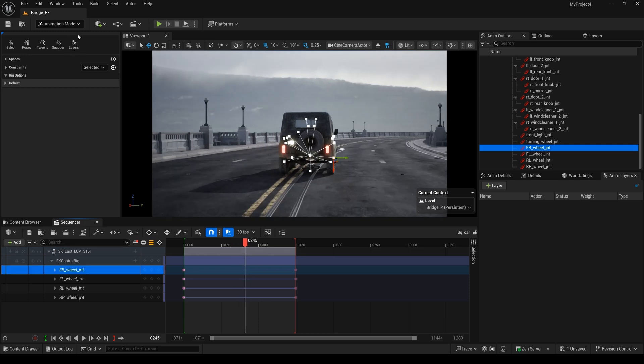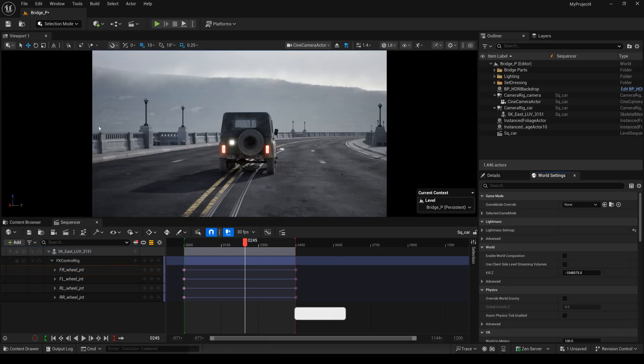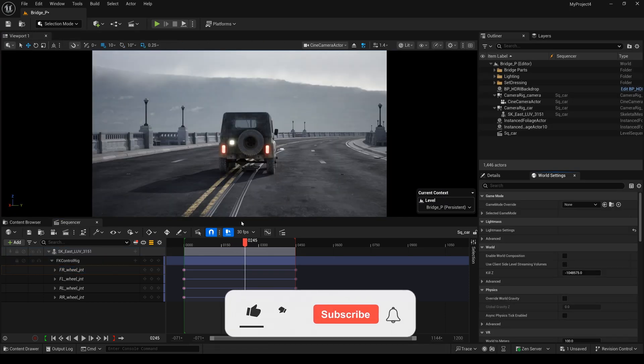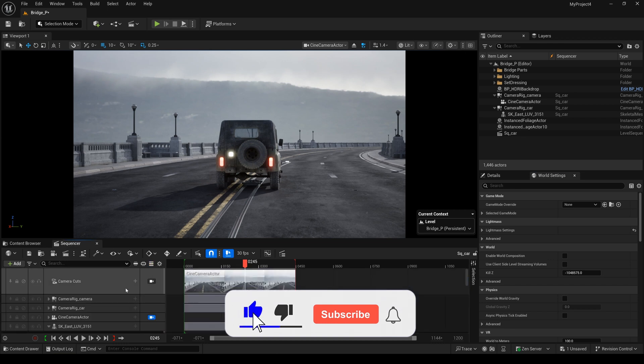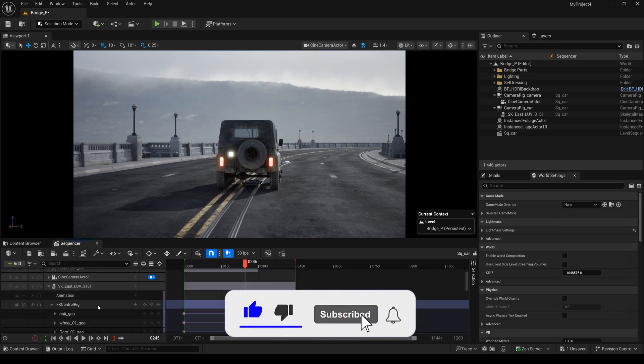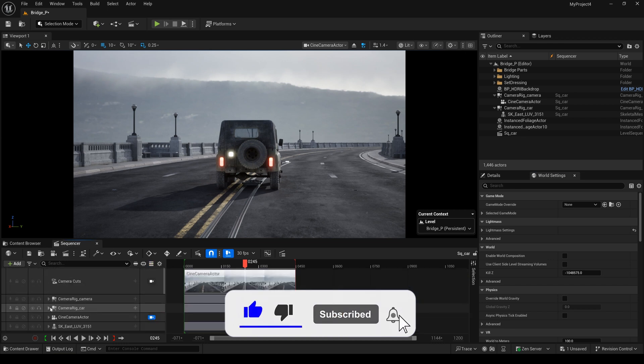I hope this video is useful to you. If you like my content please subscribe and hit the like button. Thank you, see you next time.